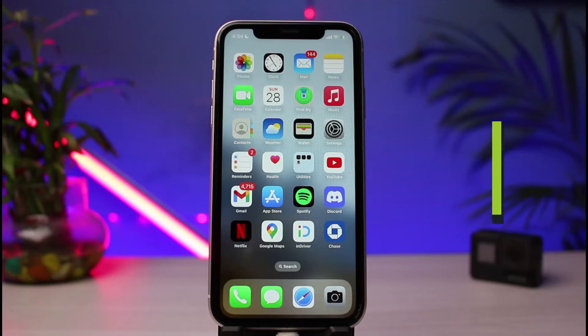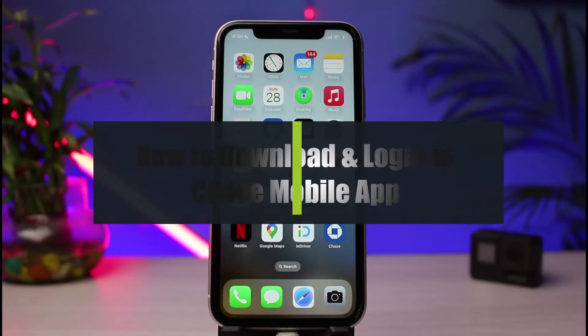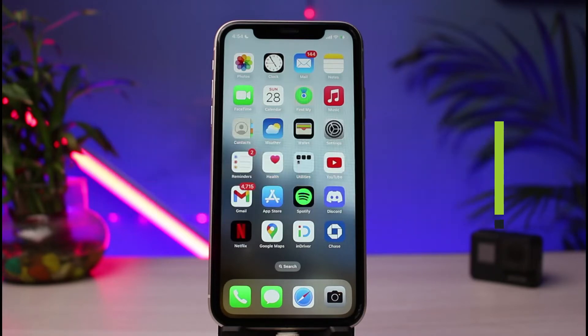How to download and log into Chase mobile banking application. Hi everyone, welcome back to our channel. I am Bimolt from How to Geek. In today's guide video, I will show you how you can download the Chase banking app as well as how you can log into Chase online banking.